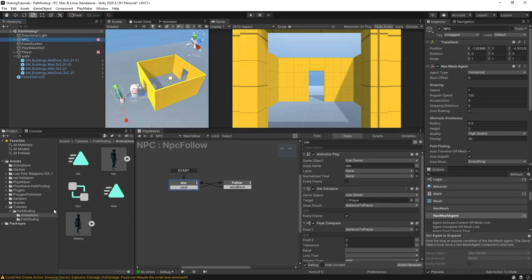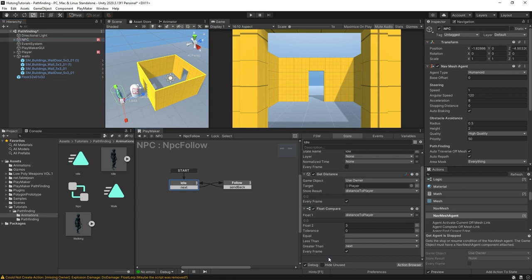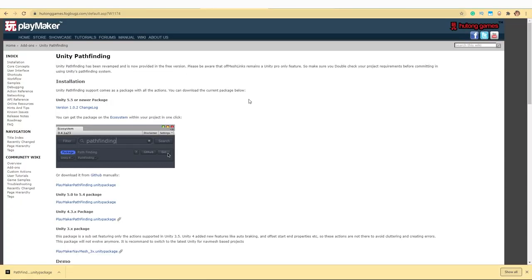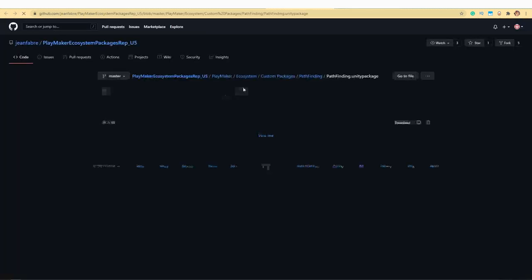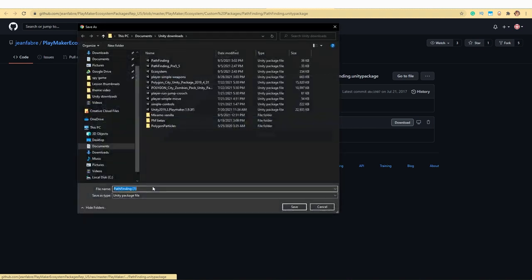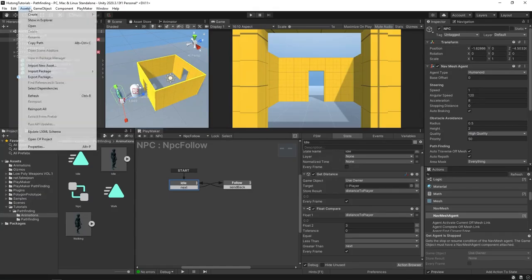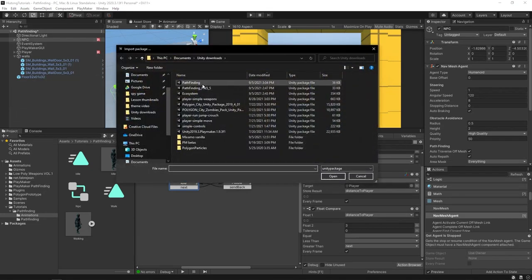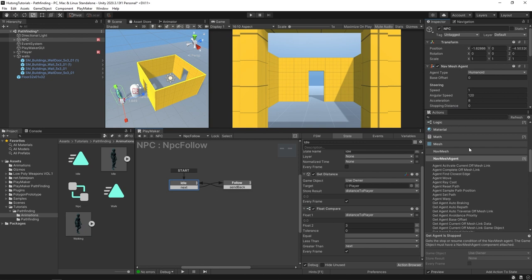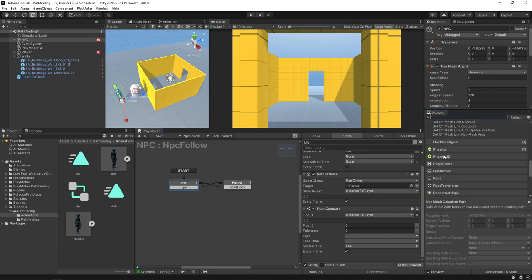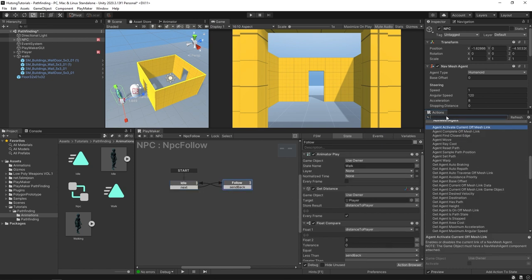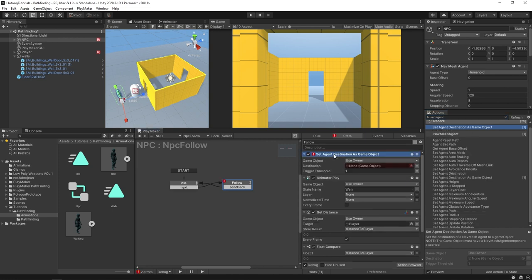To start programming the pathfinding with Playmaker, we're gonna have to get the pathfinding package. You can open up your ecosystem and type in pathfinding. Alternatively you can go to the pathfinding webpage here on the Playmaker site, download, then go ahead and save it wherever. Come up here to Assets > Import Package > Custom Package and then import your pathfinding package. Once that is imported, you're going to find two new categories in your actions browser - the NavMesh category and the NavMesh Agent category. In our follow state we're going to want to put in a Set Agent Destination As Game Object.